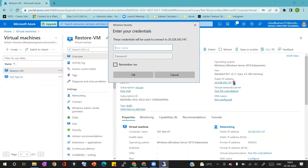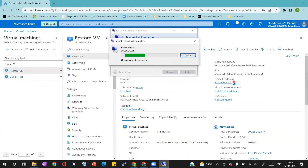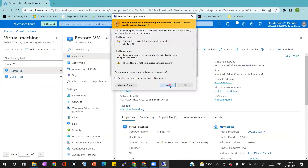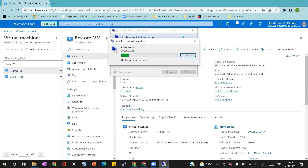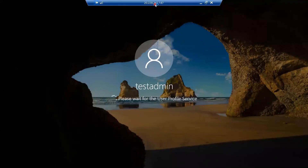VM Test 01 is the virtual machine for which we performed the restoration, and we got the Restore VM. Now I'm connecting to that new virtual machine with the same username and password that I created for VM Test 01. I'm able to connect to the Restore VM with the same username and password — which states that the data, usernames, and passwords, whatever information we have inside VM Test 01, will be the same even after restoration.